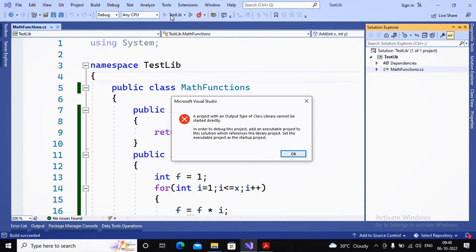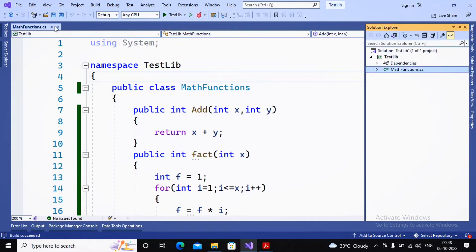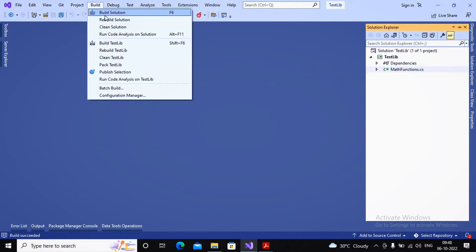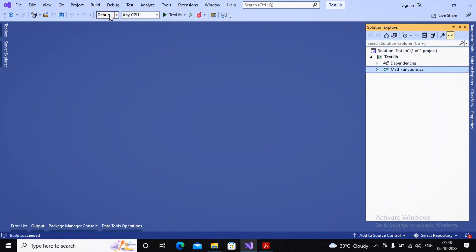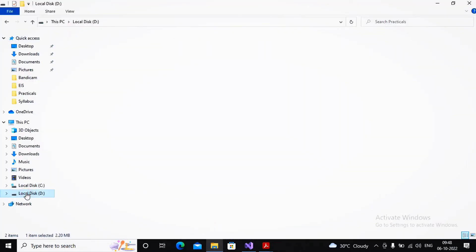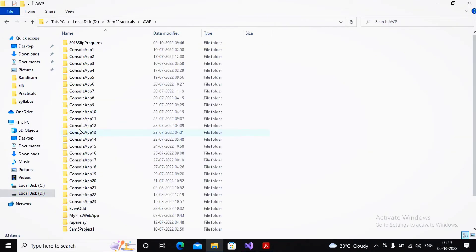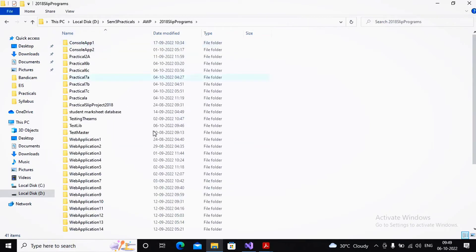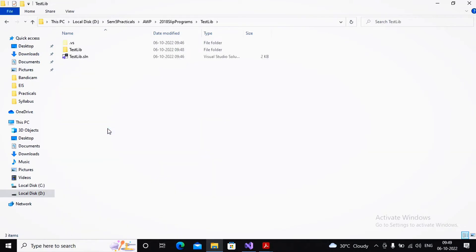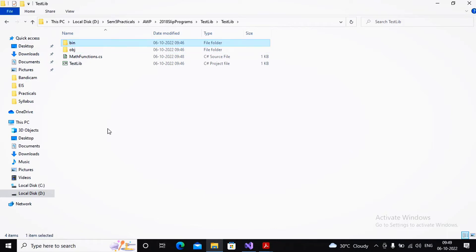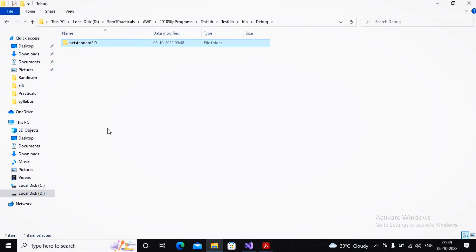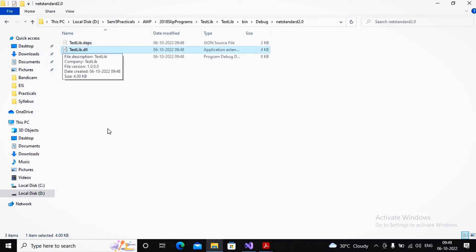I clicked on TestLibrary. You know that this library cannot be started directly because it is a class library. What we need to do is build it. Go to Build Solution. The class library has been built successfully. The DLL is located at D drive, 75 Practicals, AWP, TestLibrary, bin, Debug — the file is called testlib.dll.